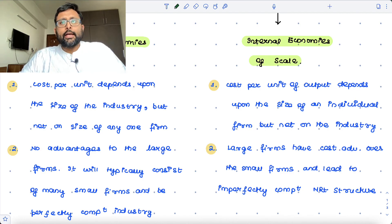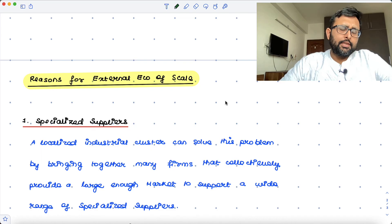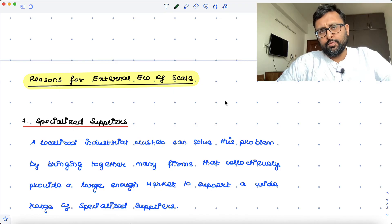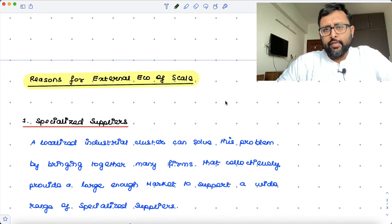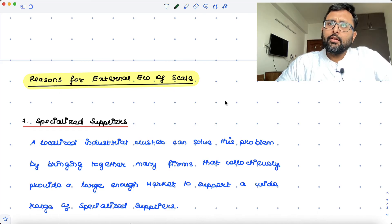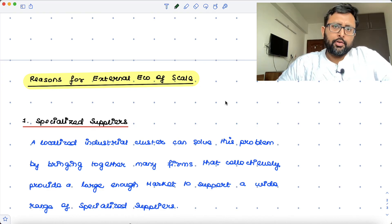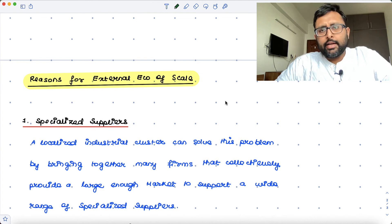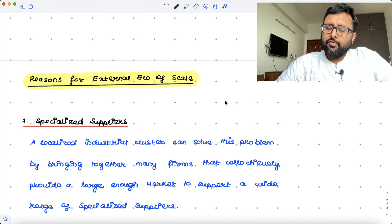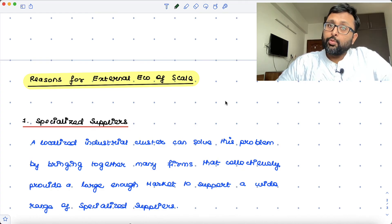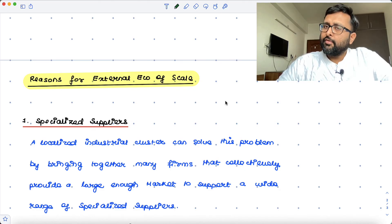There are a few reasons why external economies of scale may arise. They may arise because of specialized suppliers. The text gives a very good example of Silicon Valley, where producers require specialized inputs to produce their final products. Either they can produce these inputs themselves, but doing so takes them away from their immediate task. If they could have got the raw material from elsewhere, it would have been very good for them.